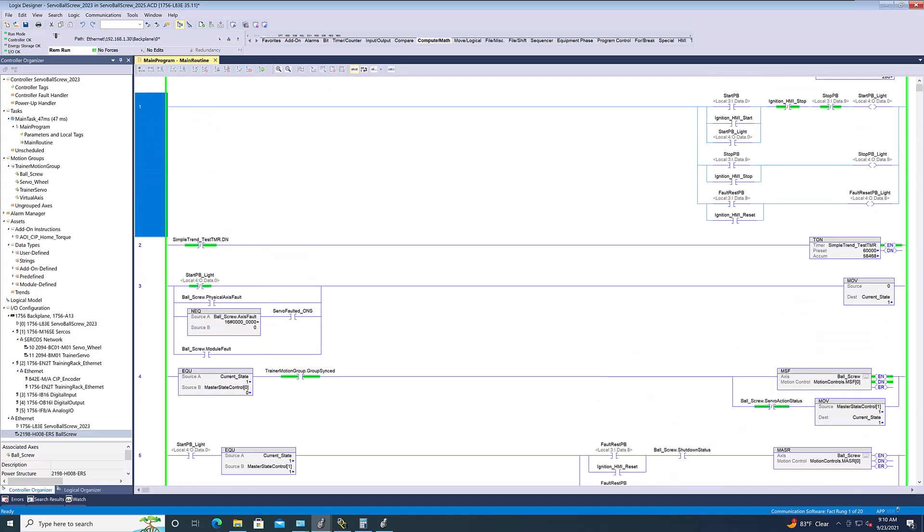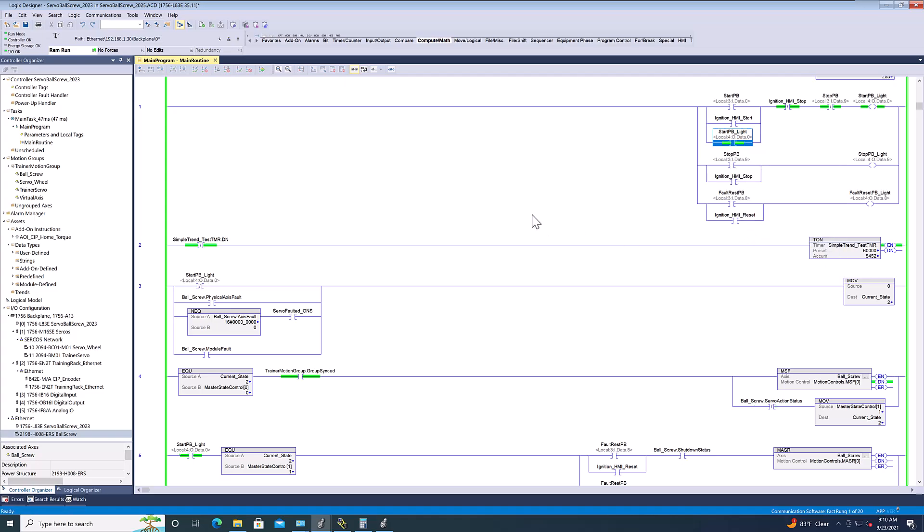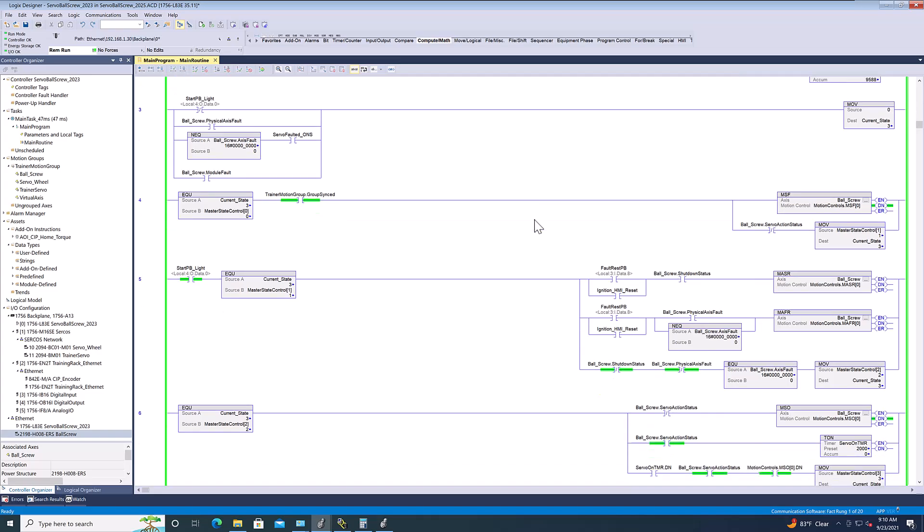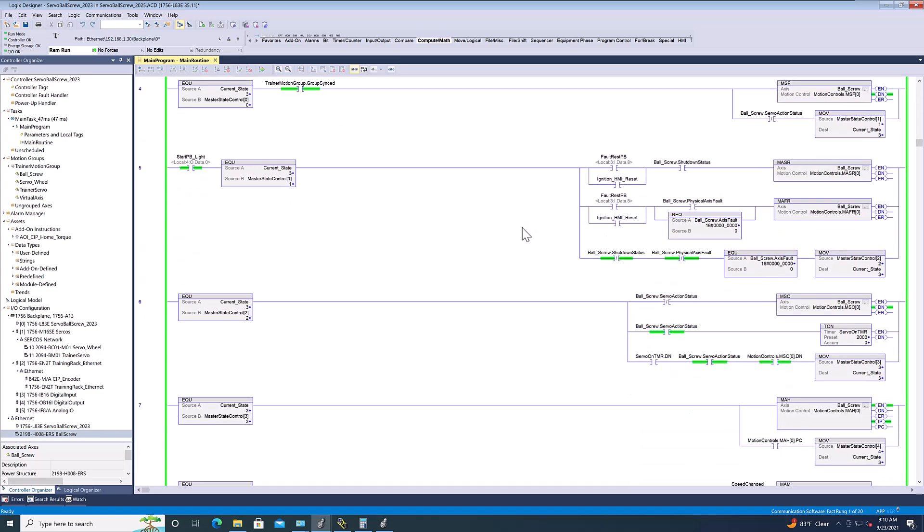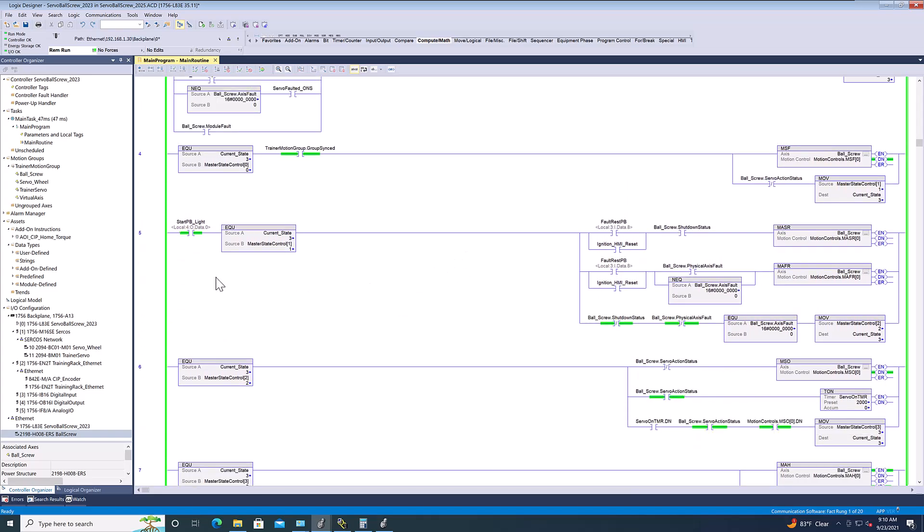Now, if I just go toggle that, and I had this tied into an ignition system one time. But, if I just toggle this on, you'll hear the servo. It will start. And, what's going to happen is, actually, I can show you that position. This is the ball screw.